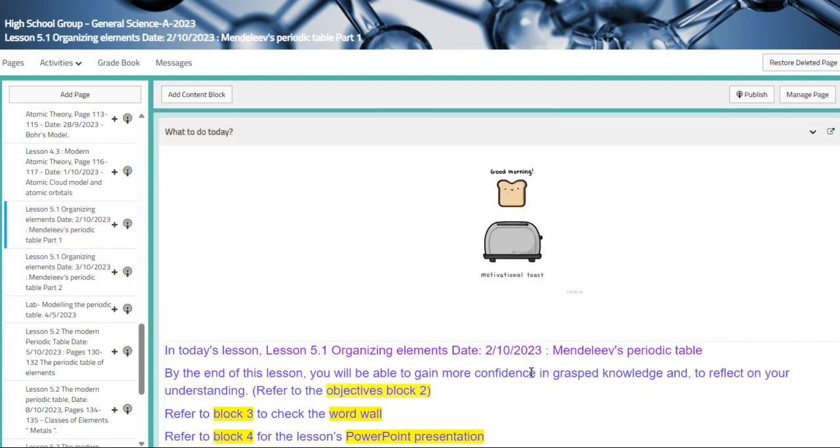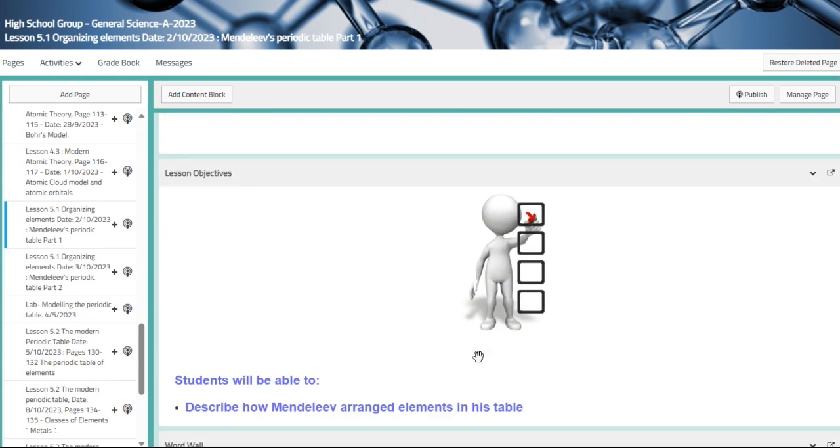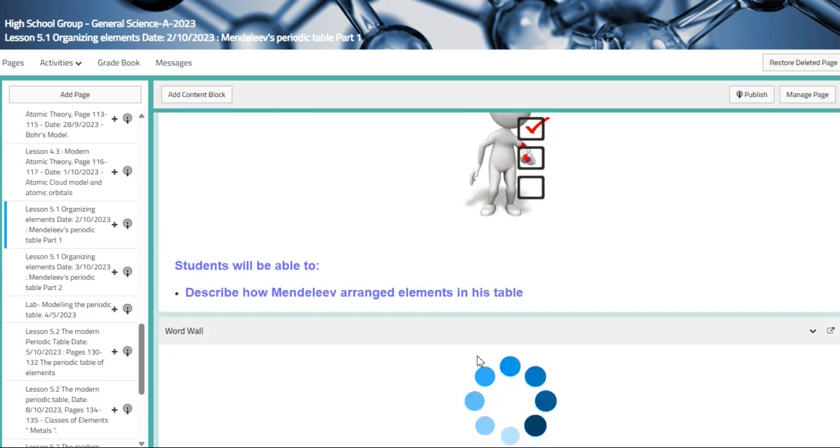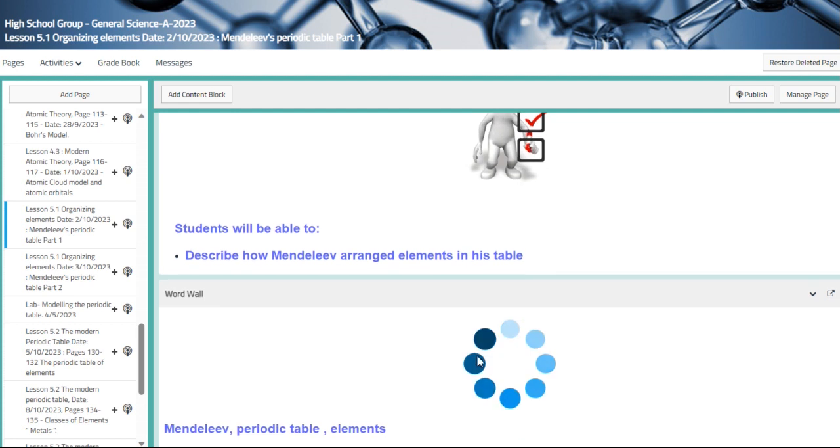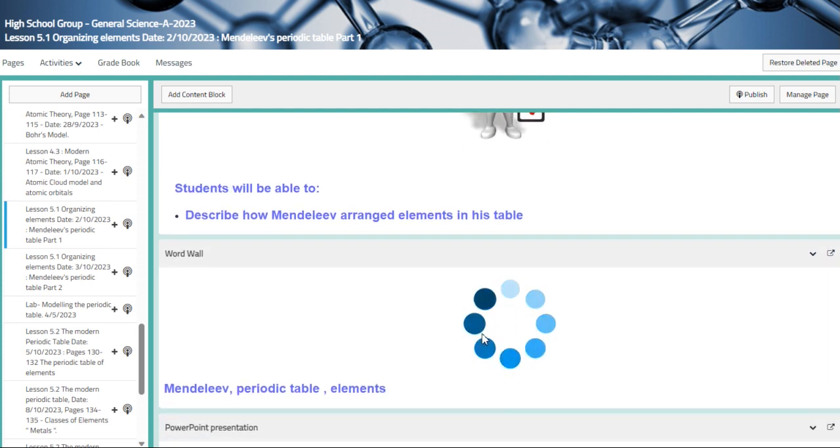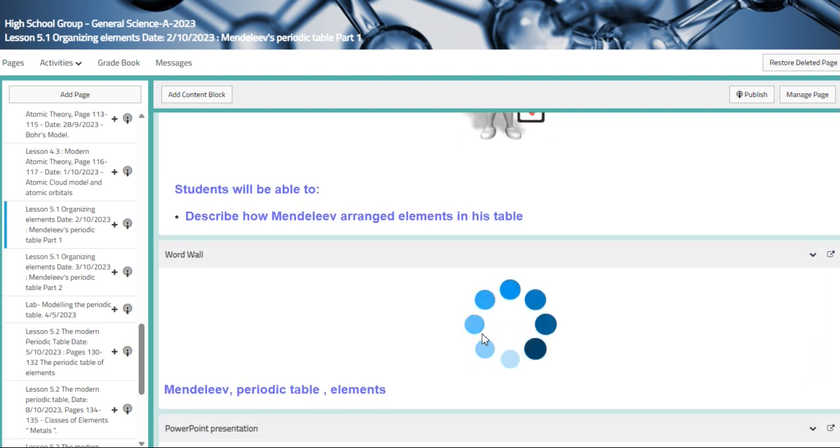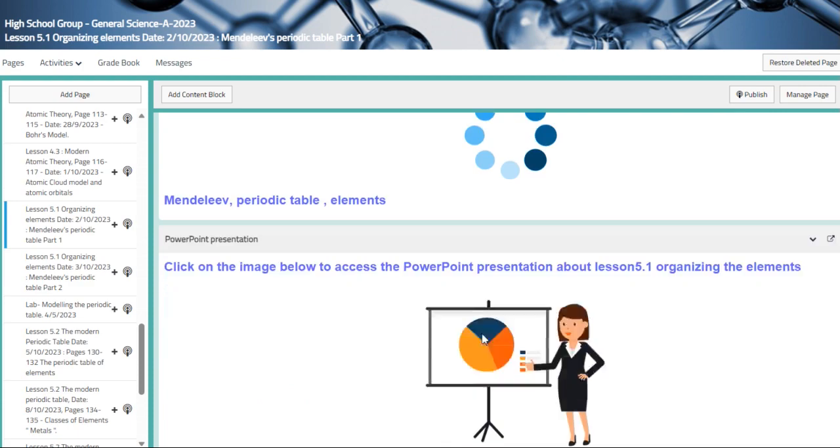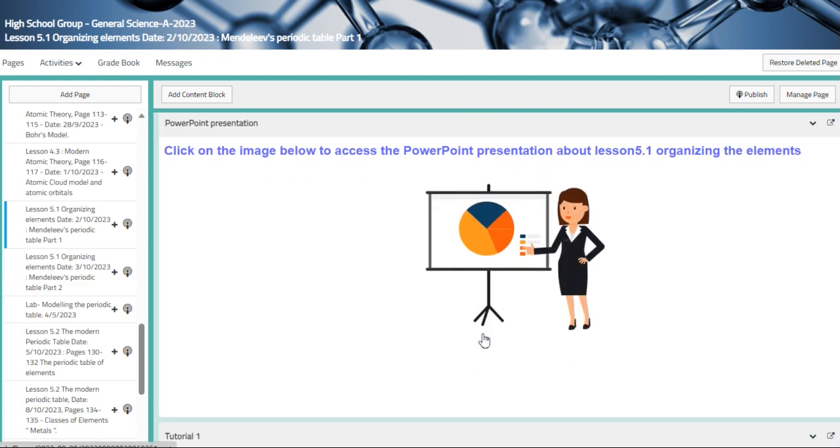So following that, we're going to start with chapter five, organizing element, which technically we're going to talk about Mendeleev's periodic table. So our main objective to describe how Mendeleev arranged the element in his table. So the vocabulary, we have Mendeleev, periodic table, and elements.